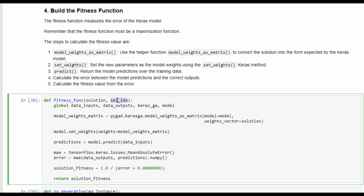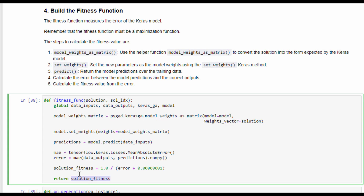The second parameter is the index of this solution in the population. The fitness function starts by calling a function called model_weights_as_matrix, which accepts the model and the solution as a 1D vector and returns the solution in matrix form. This form is set as the current weights of the Keras model using set_weights. Then the mean absolute error is calculated between the original outputs and the model predictions, and the fitness value is calculated and returned.